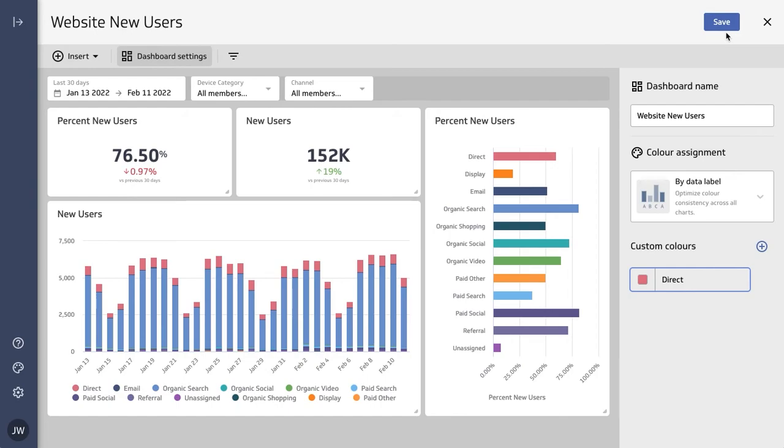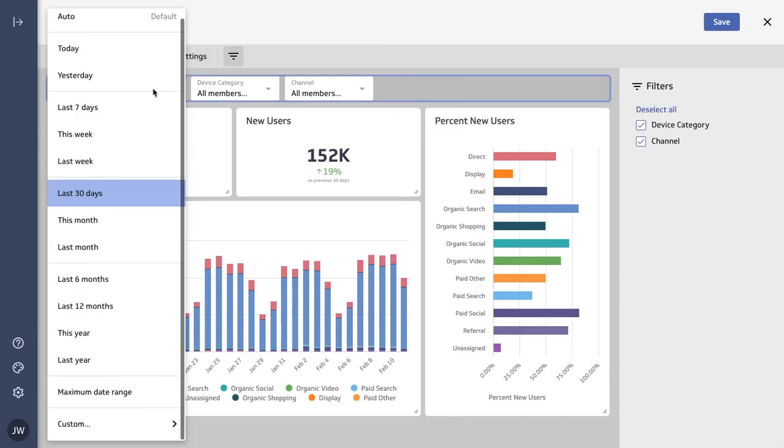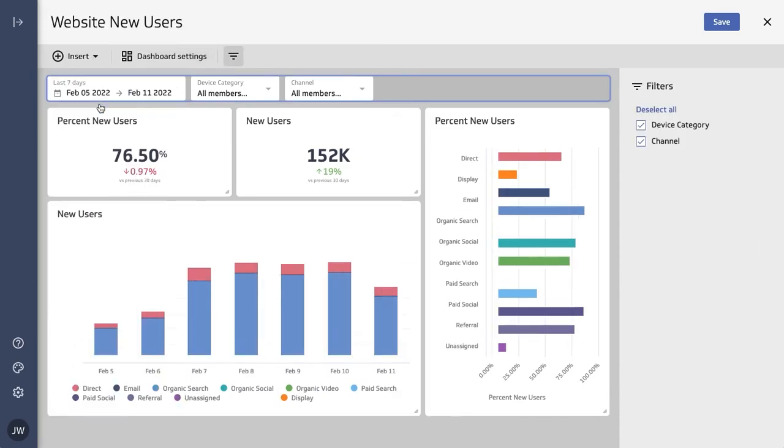Now we could go ahead and save this, but before we do, you may want to consider settings for the dashboard defaults. Defaults are helpful when sharing the dashboard with colleagues for the first time. For example, you may want them looking at the past seven days.